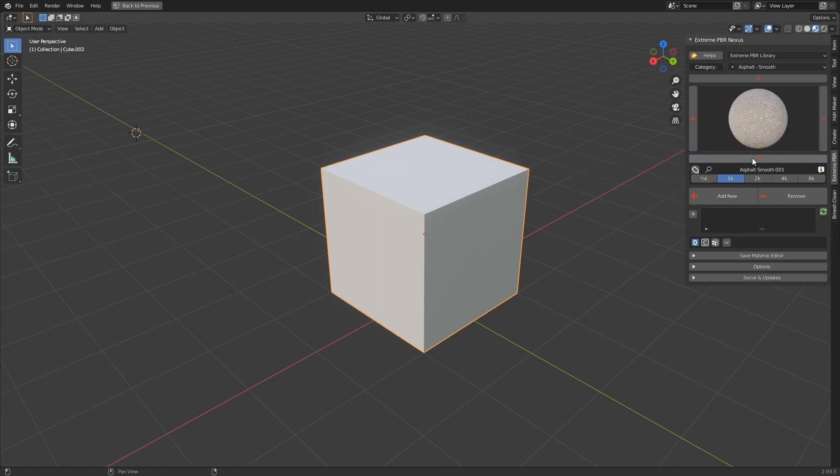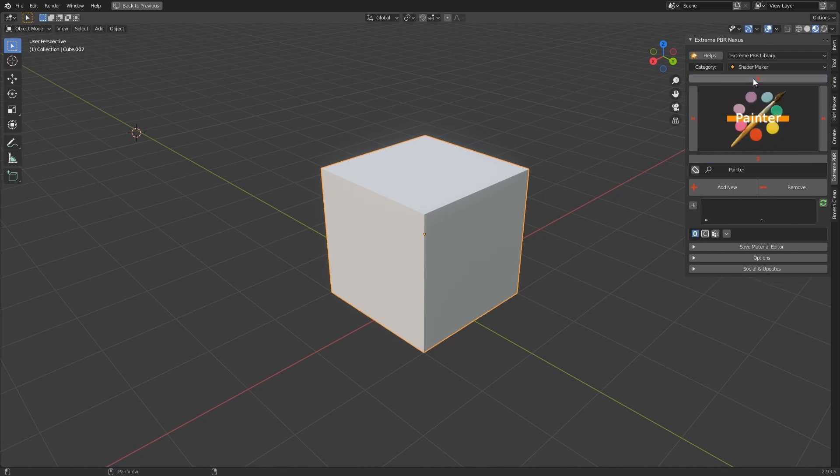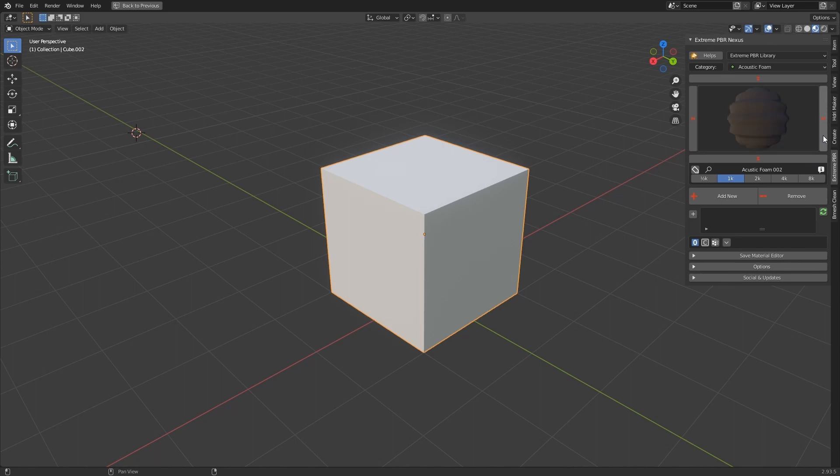Buttons with arrow icon are used - up-down to scroll through categories, left-right to scroll through materials.